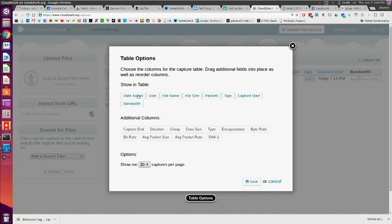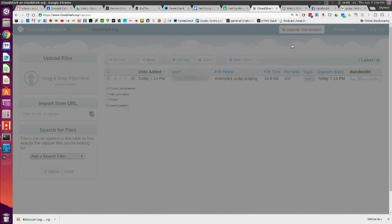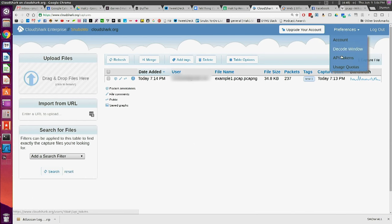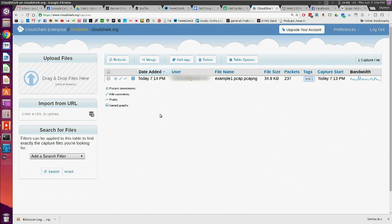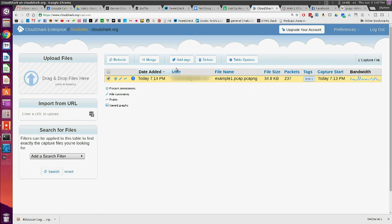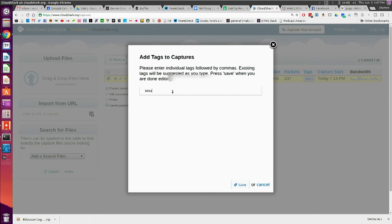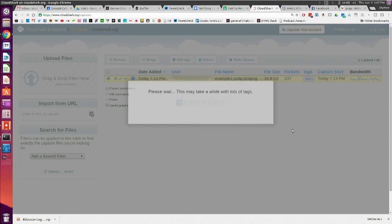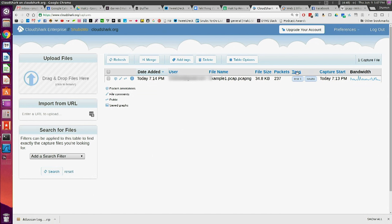There is a nifty CloudShark plugin for Wireshark that requires an API token, so if you need to automatically upload to CloudShark from Wireshark, that can be found under your preferences. You can also refresh, merge a couple of different packet captures together to see them in the same capture file, and add tags. If there's a specific tag you need to add to a capture, click there, choose your tag, save your capture, and it will show up under your tags column in your table options.